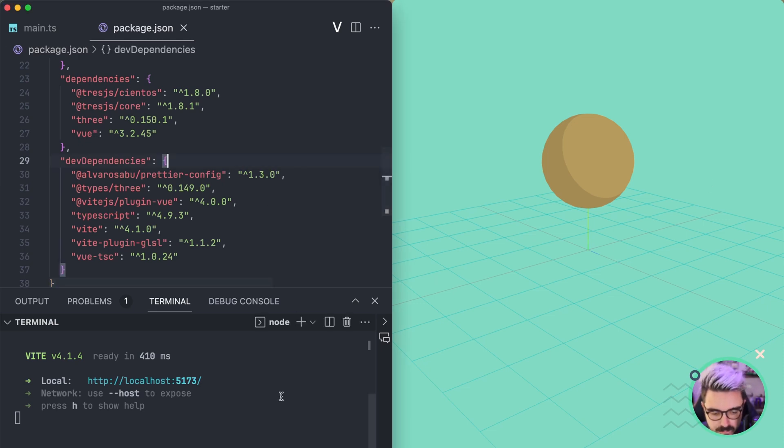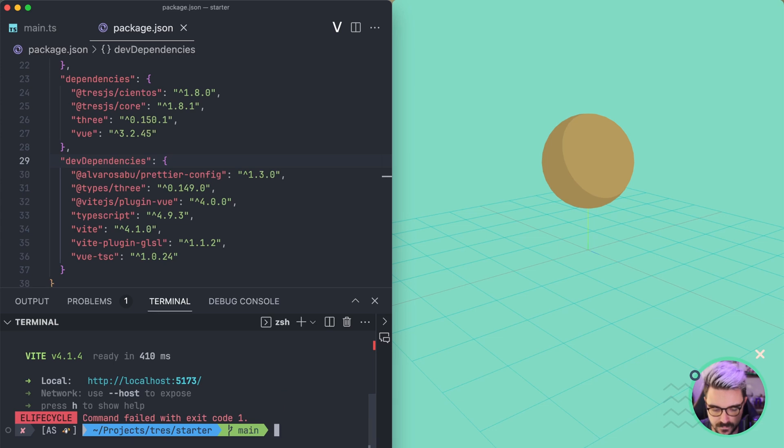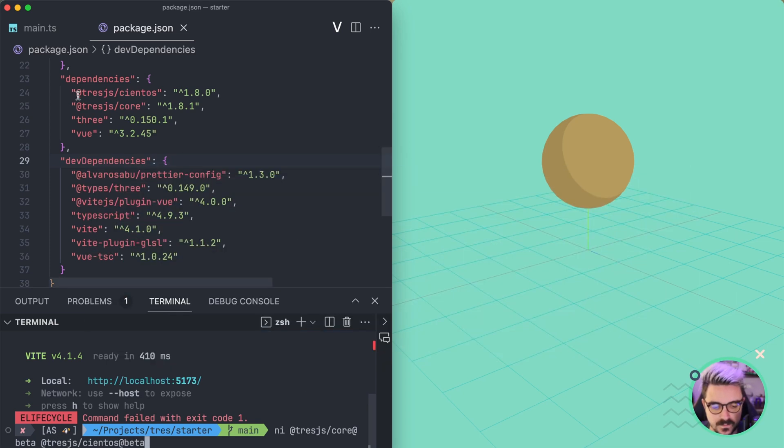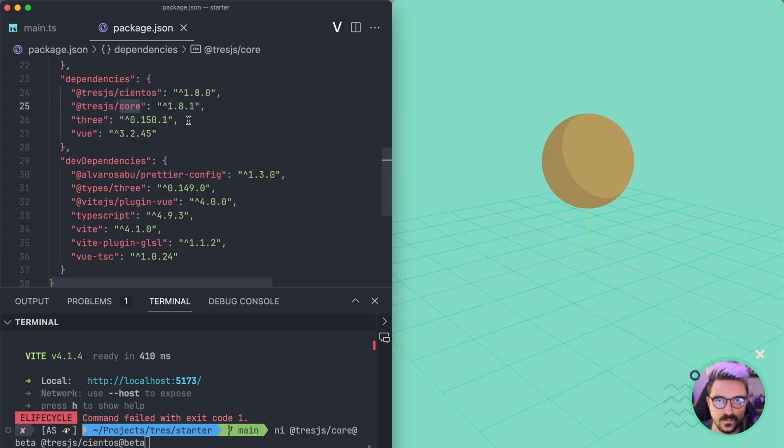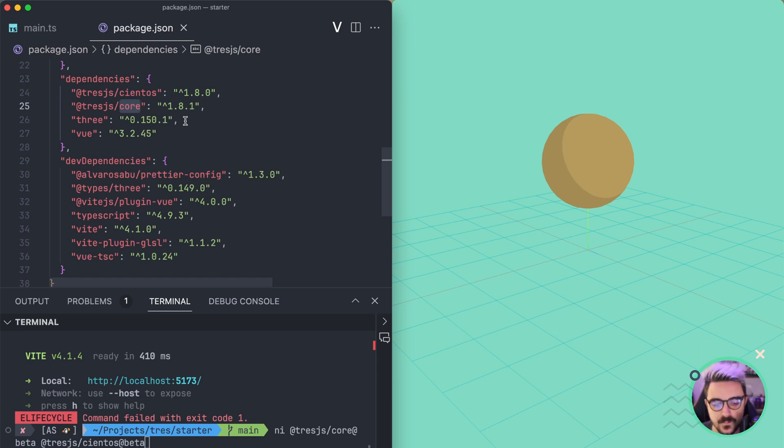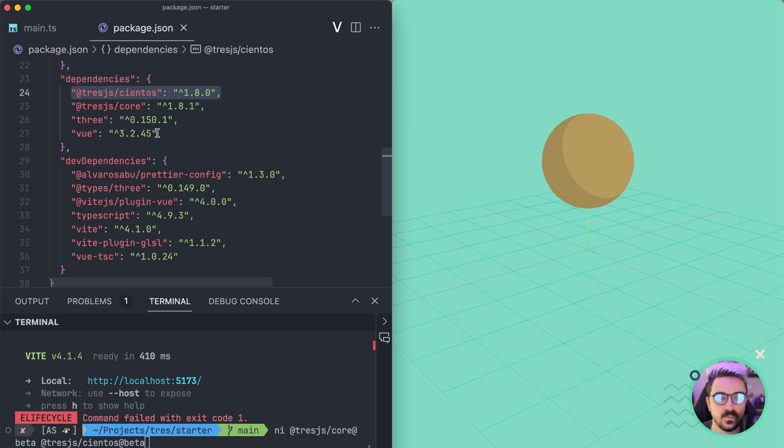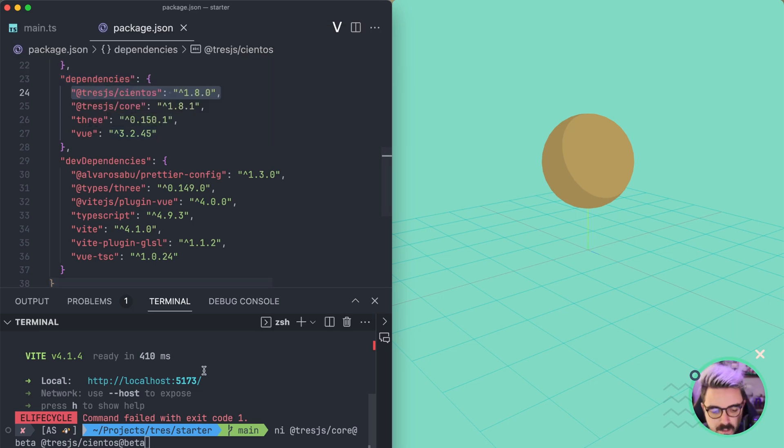And the first step that we're going to do, I'm just going to cancel the server for a moment and I'm going to install TresJS Core Beta as well as TresJS Cientos Beta. These are the two main packages that you are going to use. The core one is the one with the basic functionality. You can do everything with this one, but if you want a better developer experience, there is the Cientos package that allows you to use a lot of abstractions, composables that will work right away. So we are going to update those two to the latest beta.